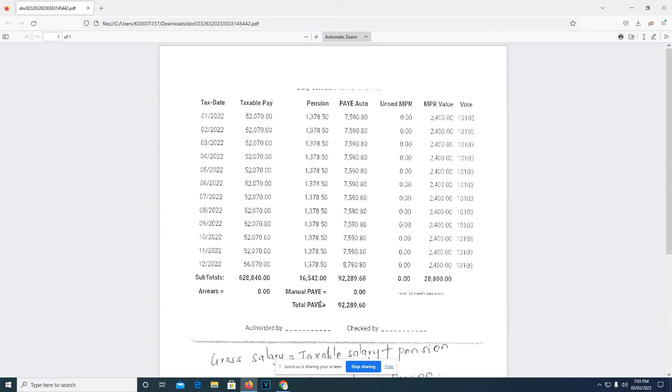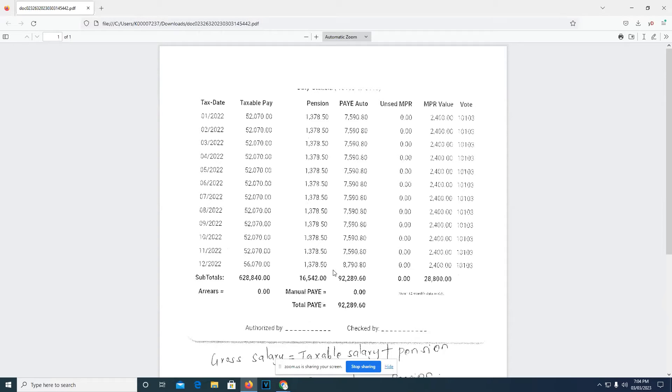Hello ladies and gentlemen, my name is Bernice Minor and I'm going to take you through the process of filing individual returns. On the screen, what I've displayed is a sample P9 form that we'll use for this session to demonstrate how to file the individual returns.